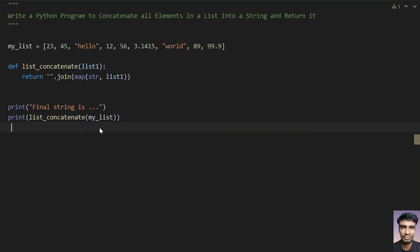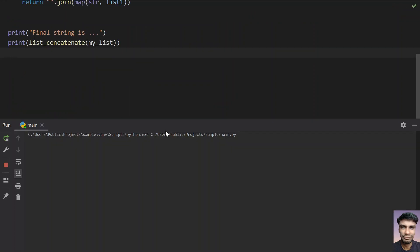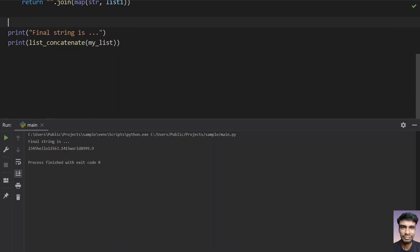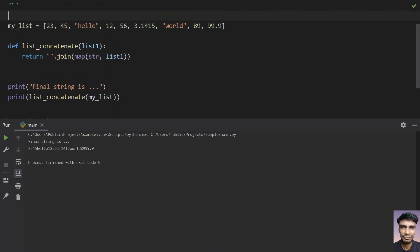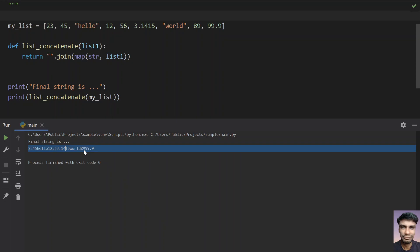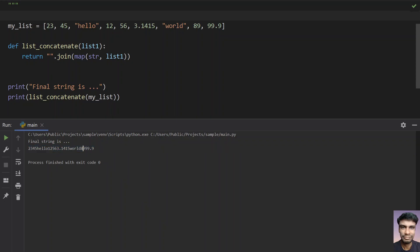So let's see how it works — running the program. You can see the final string: 23, 45, hello, 12, 56, 3.1415, world, 99.9. You can see it printed here — this is the final string.